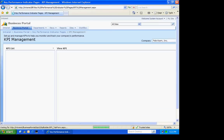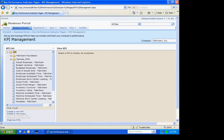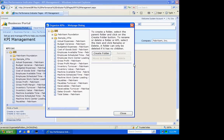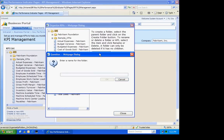The first thing I want to do is set up a new folder to put my new KPIs in. So I'm going to go down to Organize KPIs here and create a new folder. I'm going to call it the phone company and create it.